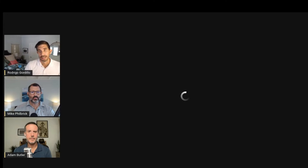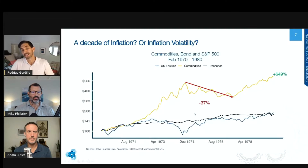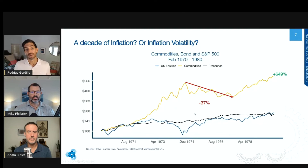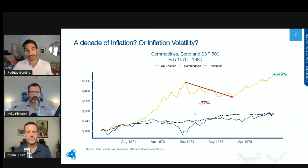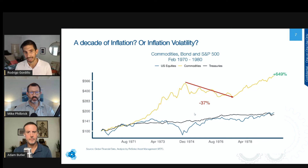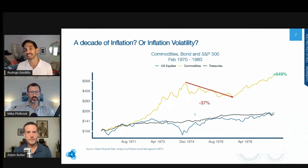Let's talk about the tool of commodities — this idea that we're going to have a decade of inflation. And as mentioned, everybody thinks about the seventies as the decade of inflation, but it wasn't a decade of inflation — it was a decade of inflation volatility.